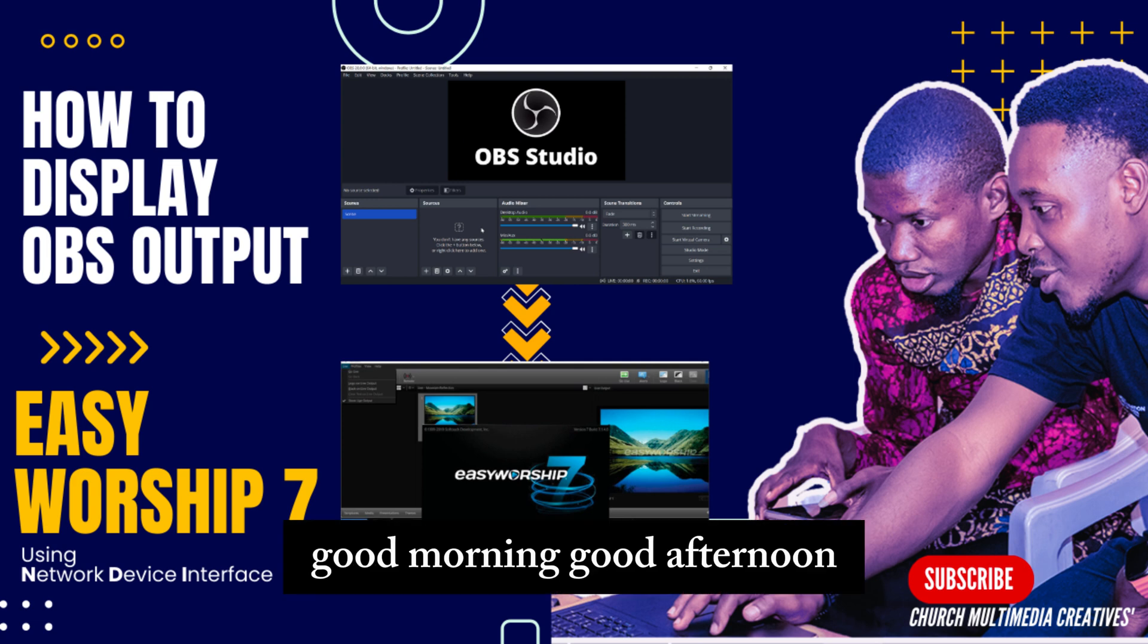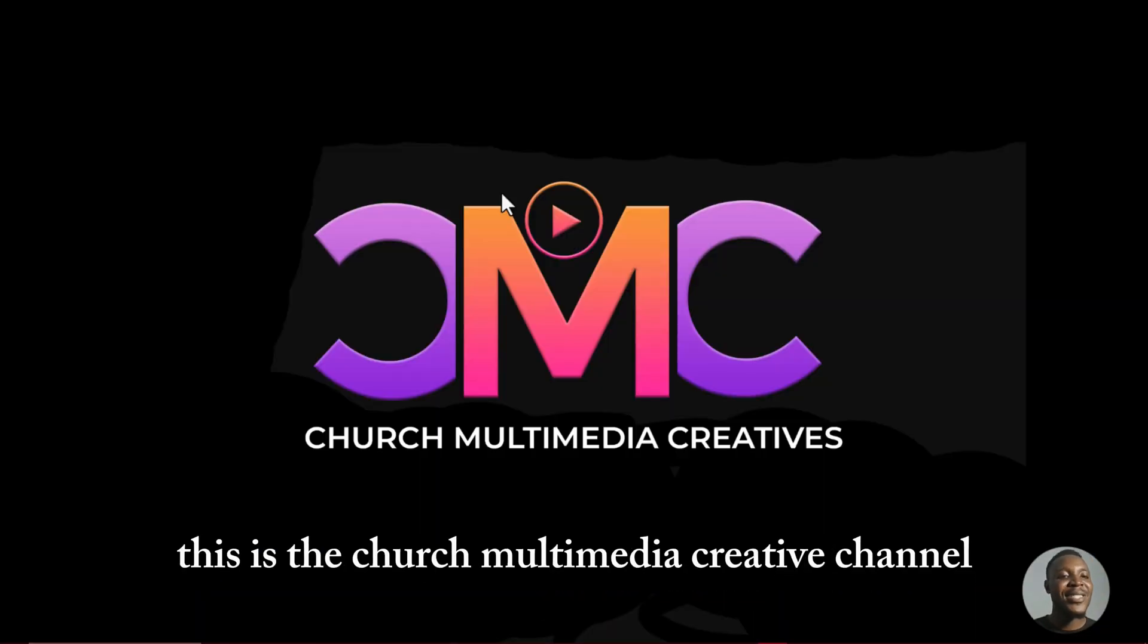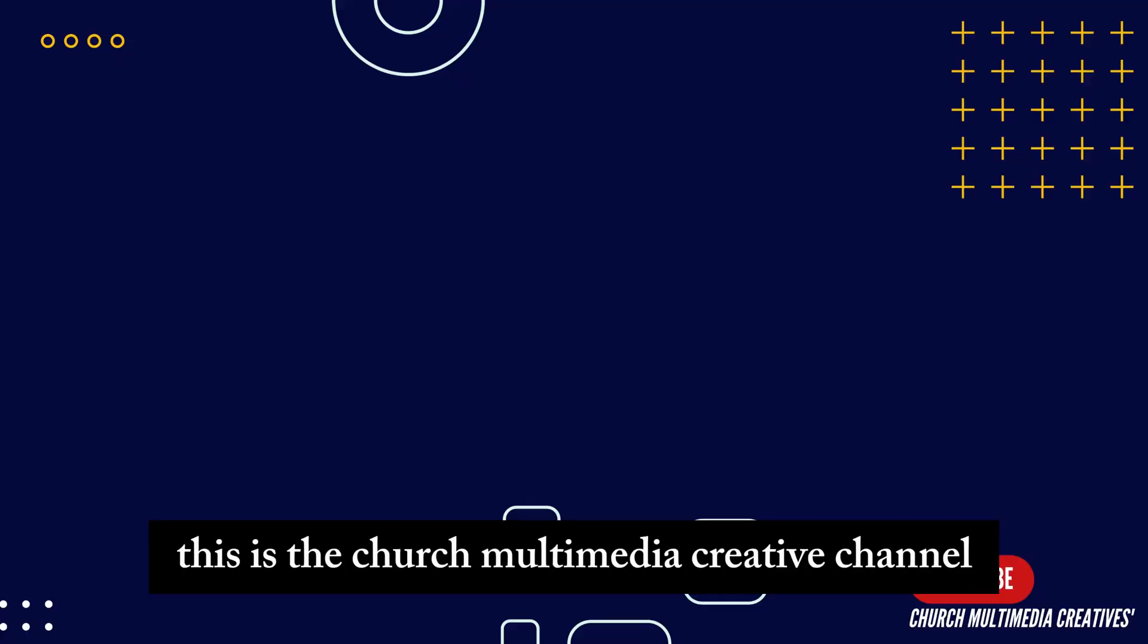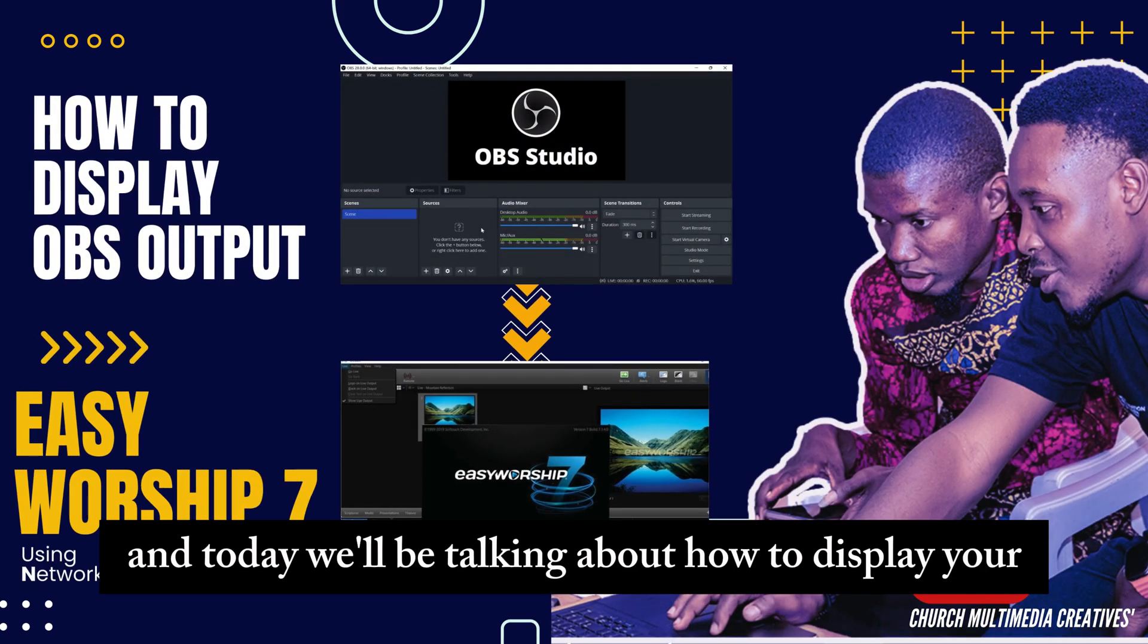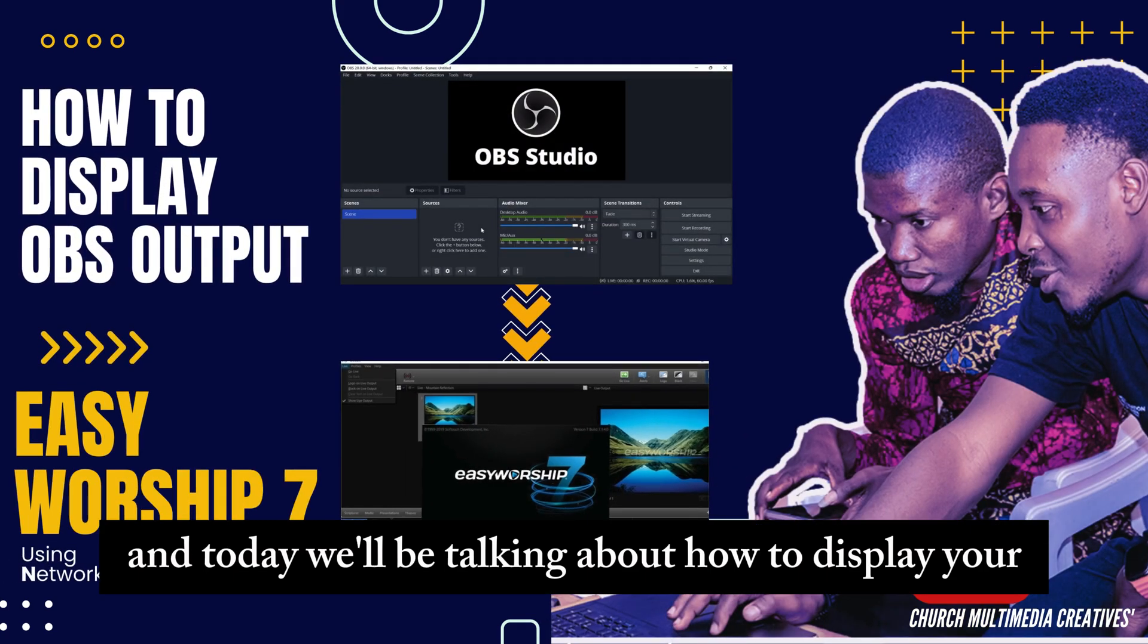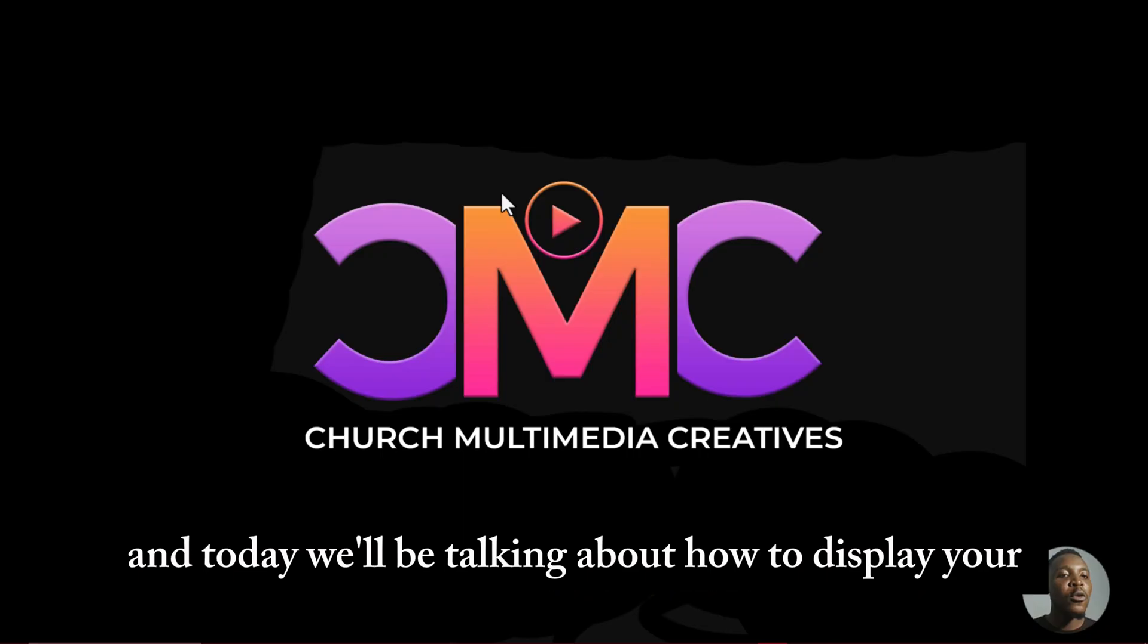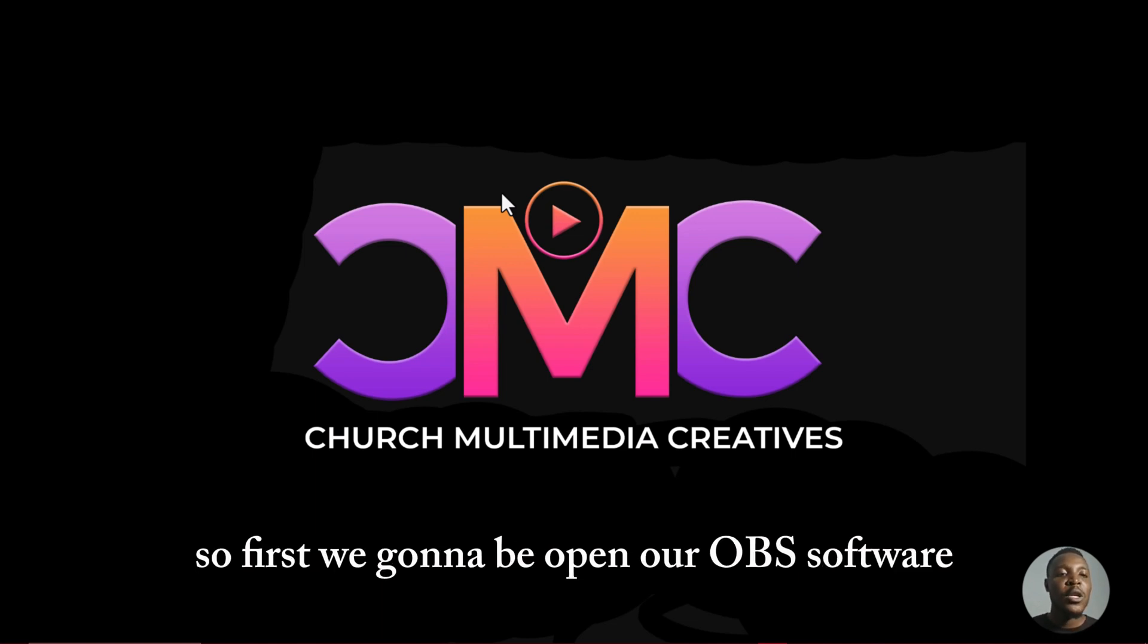Good morning, good afternoon, and good evening to everyone joining us. This is the Church Multimedia Creative channel, and today we'll be talking about how to display your OBS output into EasyWorship.